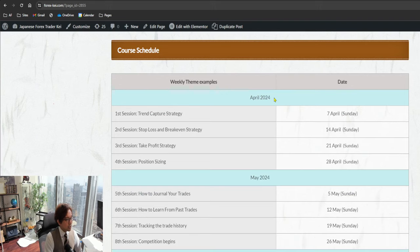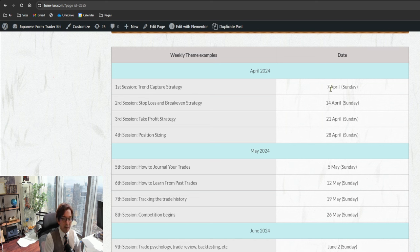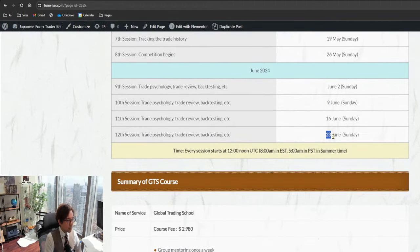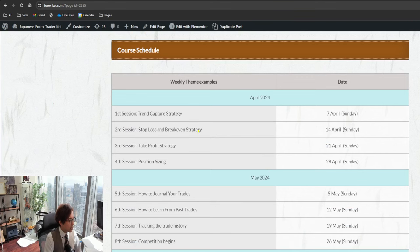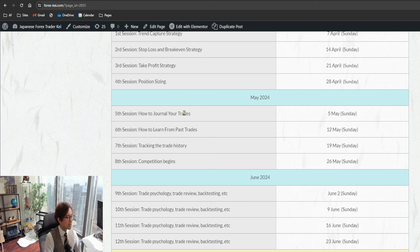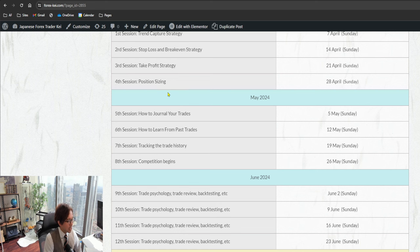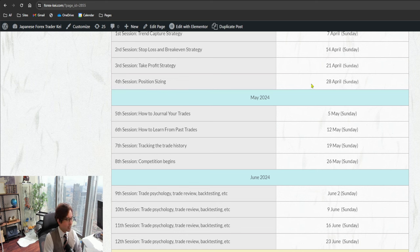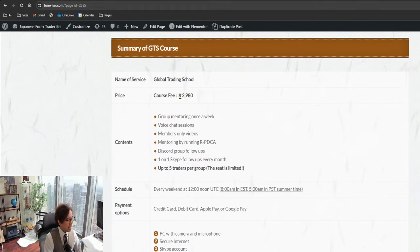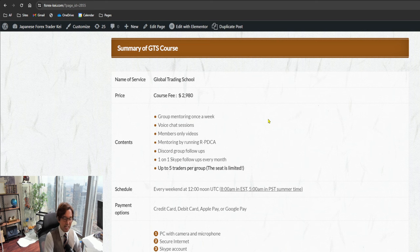So here's the course schedule. Like I mentioned, we meet every Sunday, so this is the basic calendar - every Sunday starting from April 7th all the way until the 23rd of June on Sunday. So every week I cover different topics. This is just sample topics, depends on how the class goes and what the level of the class is, I change the topics. But like this, every week I give new assignments, new topics to follow to master my strategy. The course fee is 2980 USD, and if you are interested to join, please write me an email first.